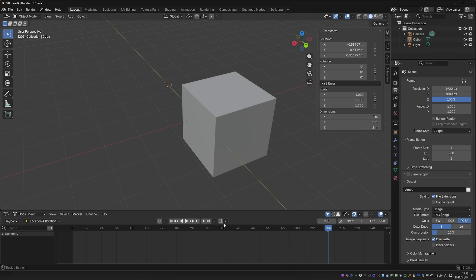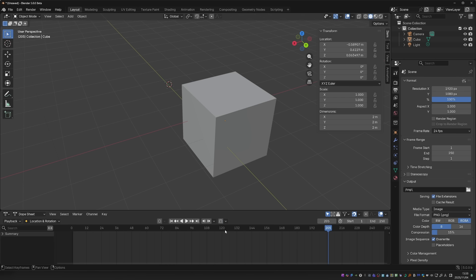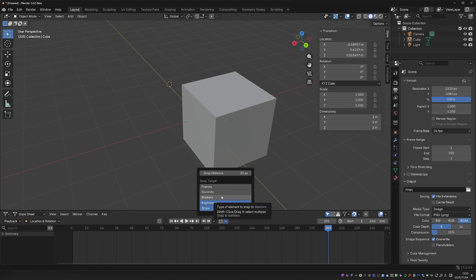Here we have a new menu for the playhead snapping. This is not really new. The functionality was added in Blender 4, so you can watch my previous update video to learn more about it. But in Blender 5, we now have a really nice menu for it.